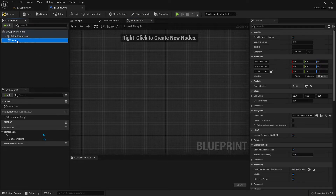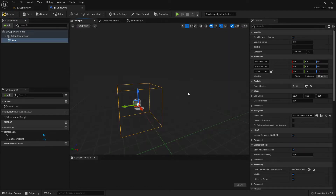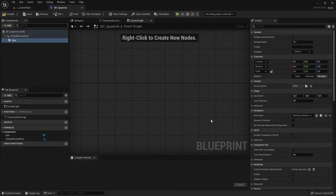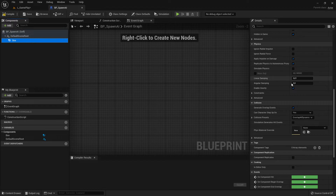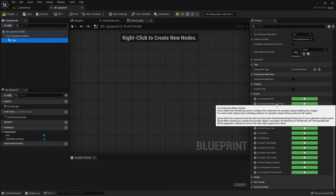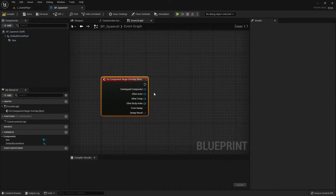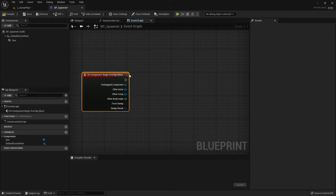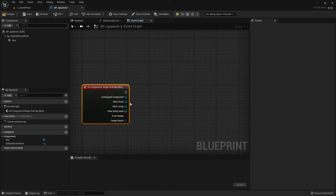I select the Box component and want it to react to collisions — that's why it's called a collision box. It will collide with our player character. When my player character walks over it, it should activate code and spawn the enemy. To set this up, select the box in the details panel, scroll down, and choose 'On Component Begin Overlap' so it activates when something overlaps this box.